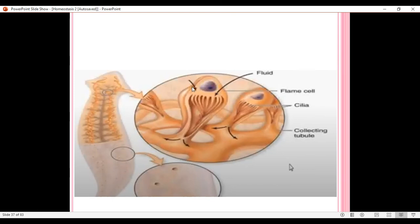These cells are known as flame cells because of the tuft of cilia, which moves like a flickering flame. Flame cells are also known as proto nephridia, or a primitive type of kidney. The excretory pores present on the surface of the planaria are known as excretory pores or nephridiopores.